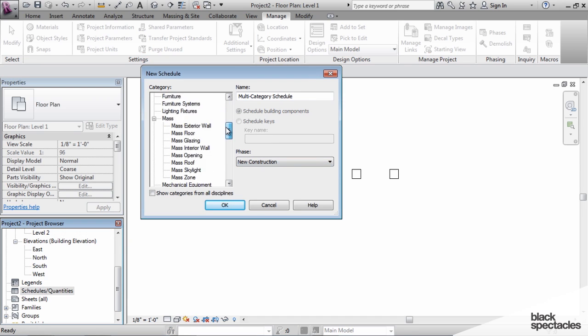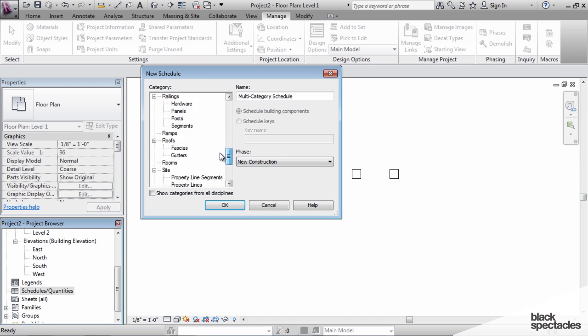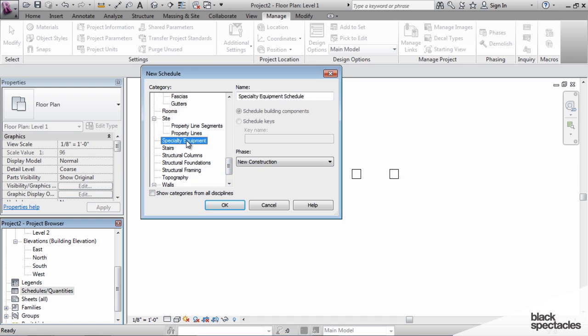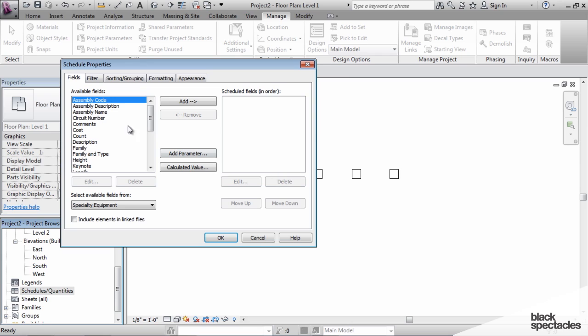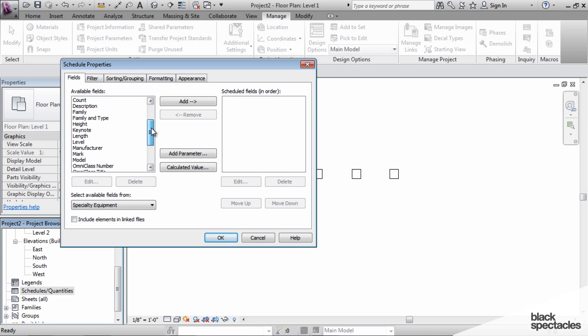scroll down to Specialty Equipment, OK, and I'm going to add those parameters.